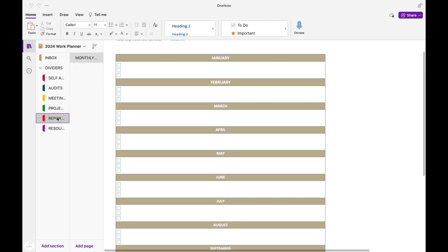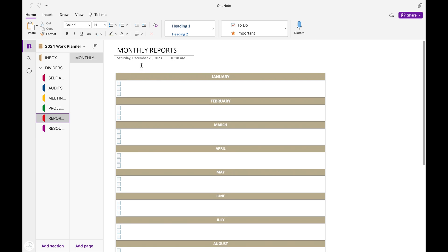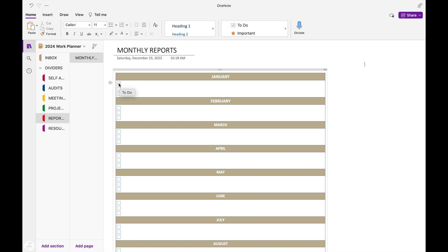This next section is for my reports, and in here I have a monthly running list of any reports that I have due. One thing I forgot to show you is that these little boxes are to-do boxes. So once I've completed the task, I can check the box off, and I know that it's been completed.